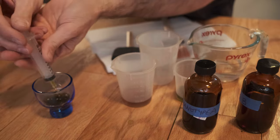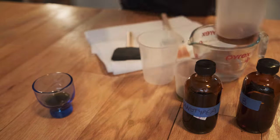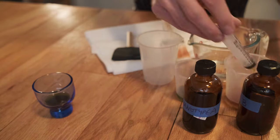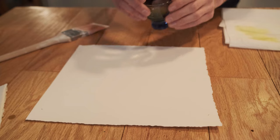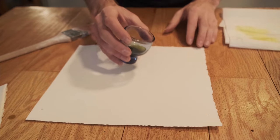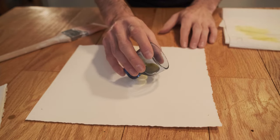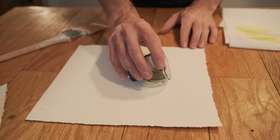So you mix equal parts A and B. In my case, I did two mils of A, two mils of B, sloshed them around in my little shot glass and started coating.